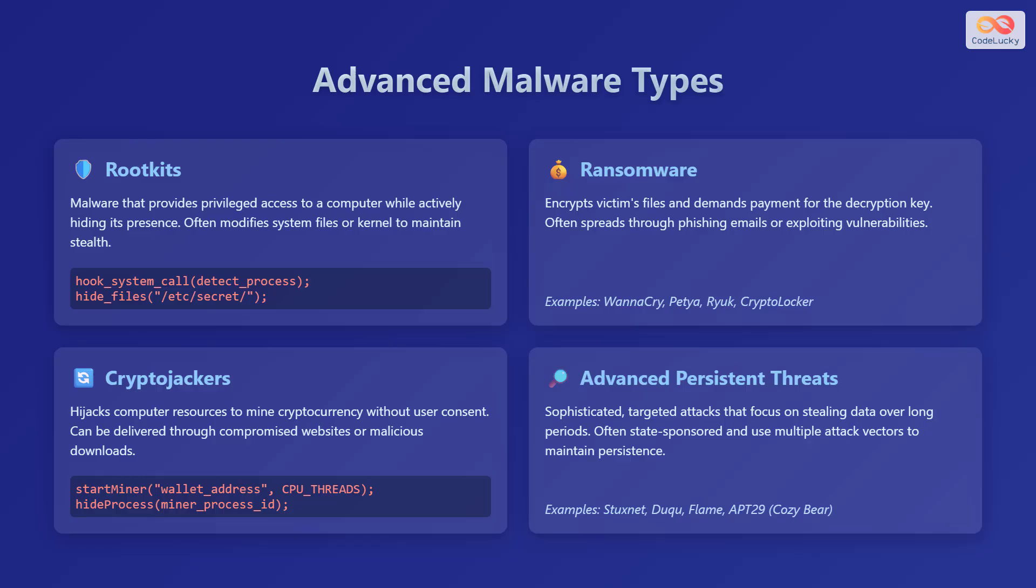Crypto miners hijack computer resources to mine cryptocurrency without the user's consent.